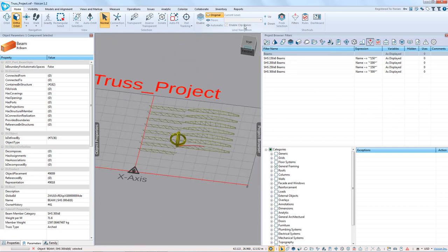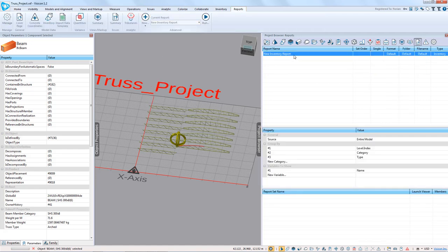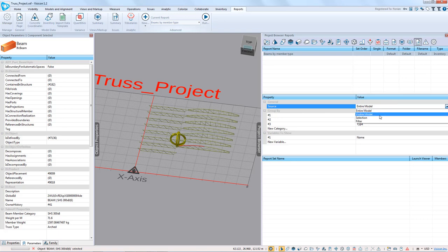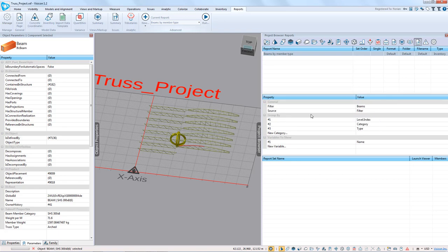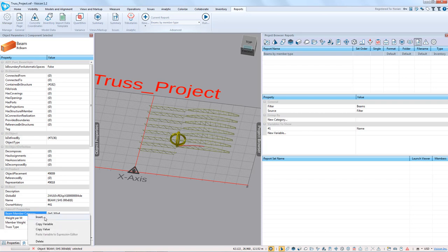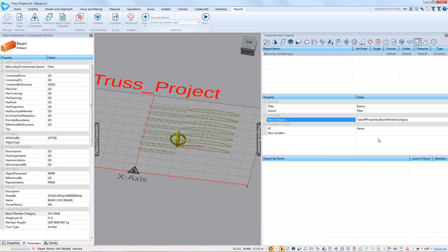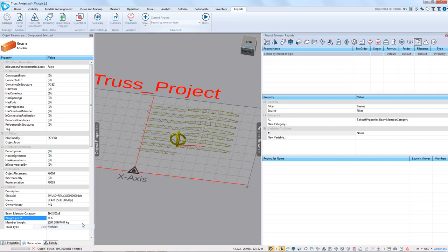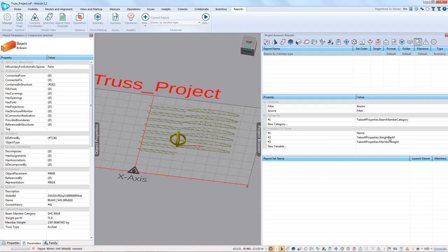With that data, we can now go to our reports and run an inventory report — beams by member type. We select the filter for all beams as the basis for quantities. For grouping, we use our own beam member category parameter rather than level or type. The additional values we want to show are the instance name, weight per meter for validation, and member weight. We then simply run this report.